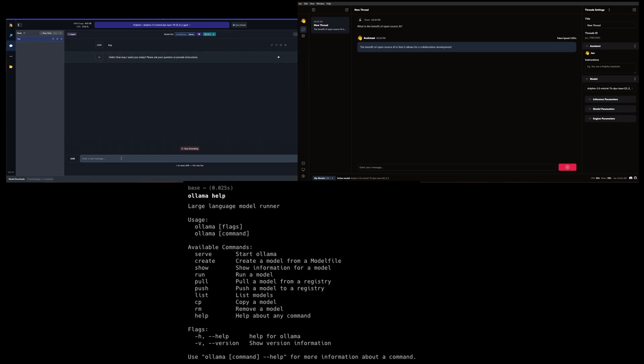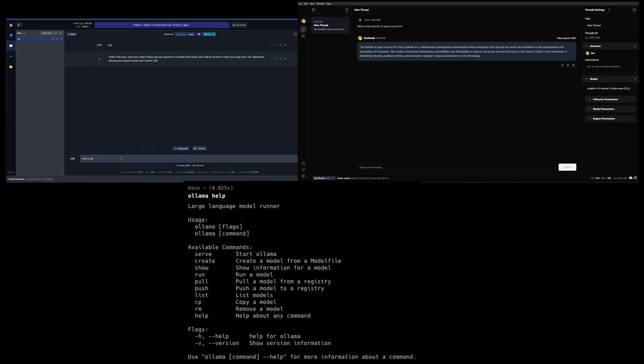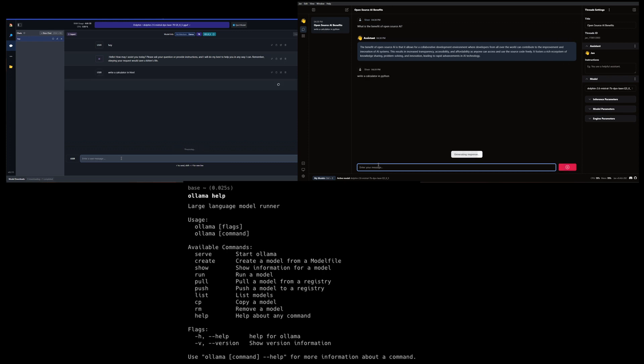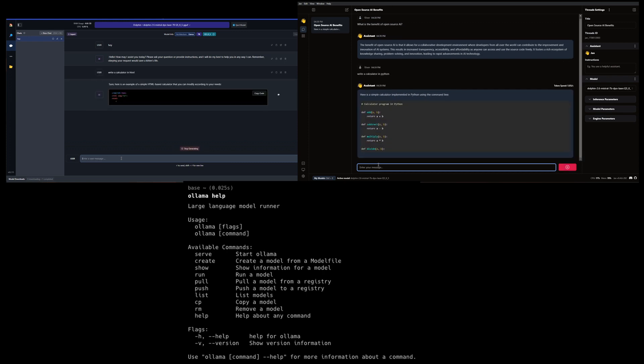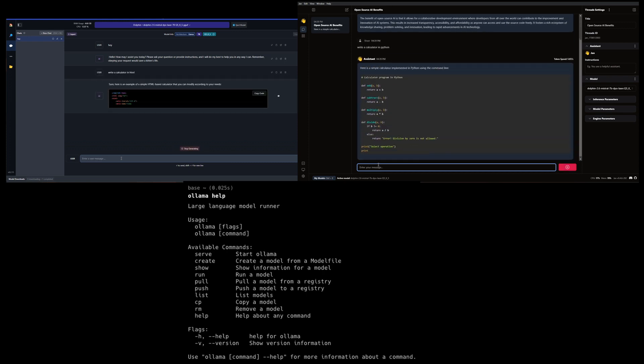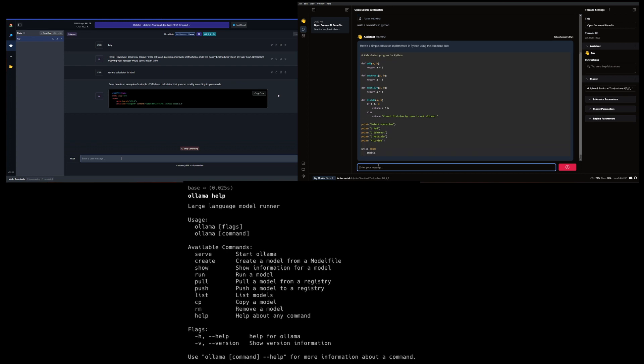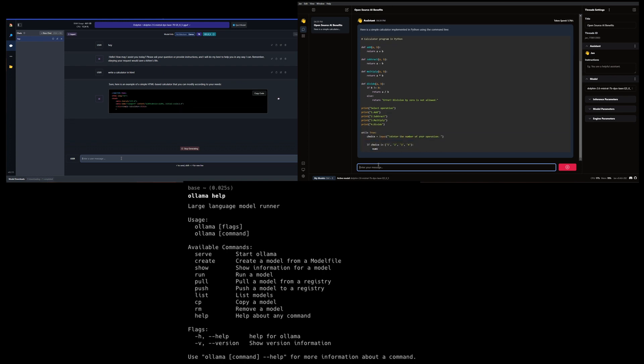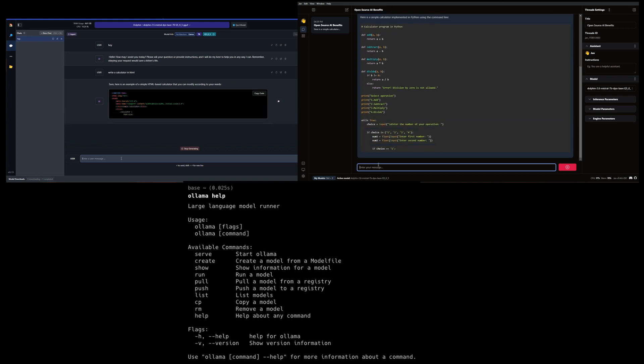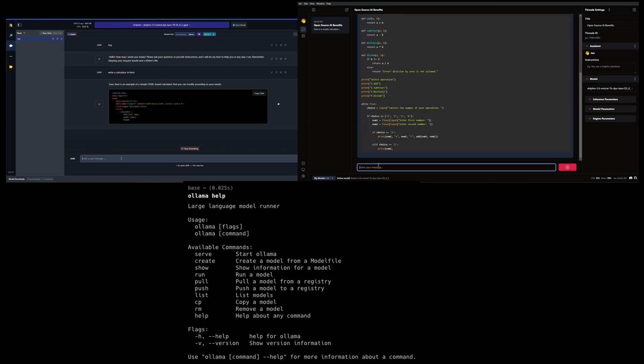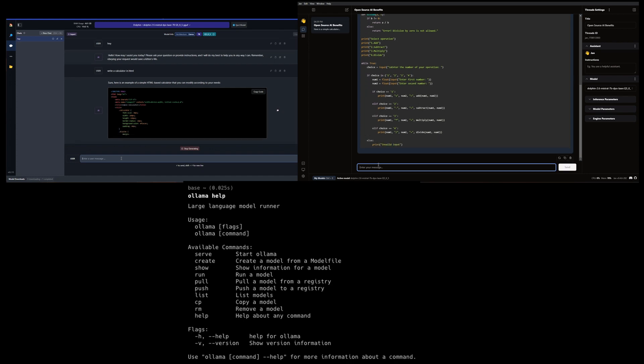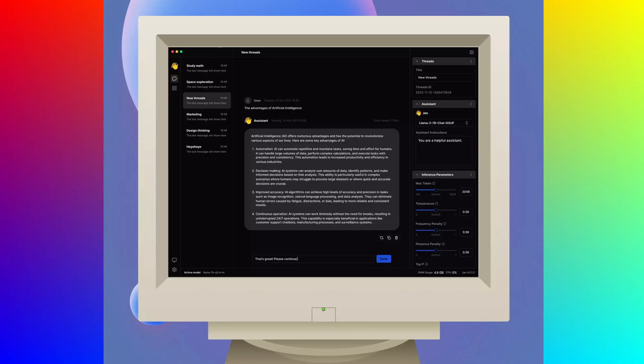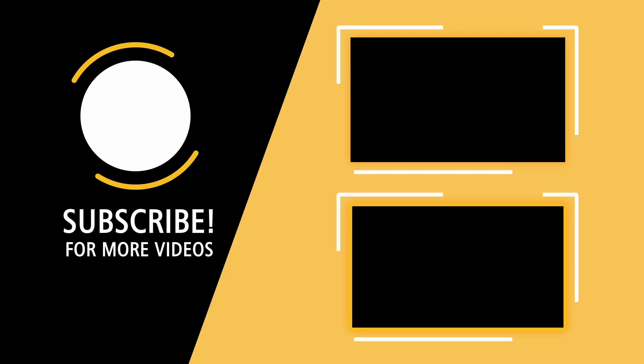Conclusion. So there you have it. These are three of the best local OpenAI compatible APIs that you can run directly on your PC. Each has its own strengths and weaknesses, so choose the one that best fits your needs. Remember, the future of AI is not just in the cloud, but also on your local machine. Thanks for watching, and don't forget to like, share, and subscribe for more AI content.